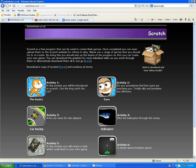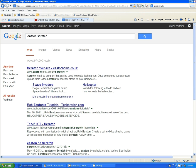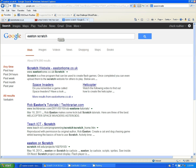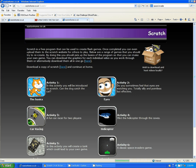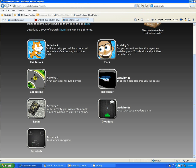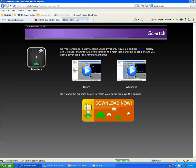Okay, so students, the first thing we need are the sprites. So if you go on the internet and you put in Easton Scratch, E-A-S-T-O-N, and then S-C-R-A-T-C-H, that will take you to Rob Easton's website, eastonhome.co.uk. You can go there, you can go to the Space Invaders game.